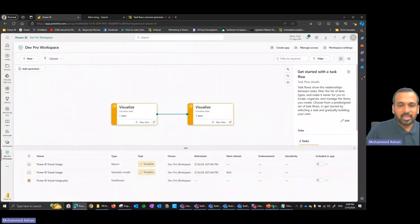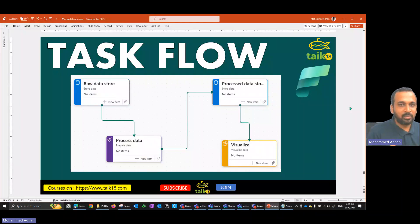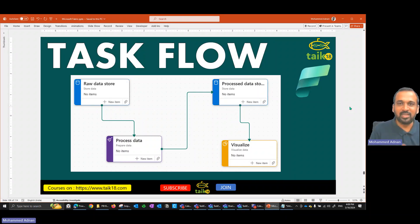That's how you can easily add task flows in Fabric to visually represent how your data moves. If you like this video, hit the thumbs up button. If you haven't subscribed yet, hit the subscribe button and press the bell icon for the latest notifications. Thanks for watching, keep learning, see you in the next video.